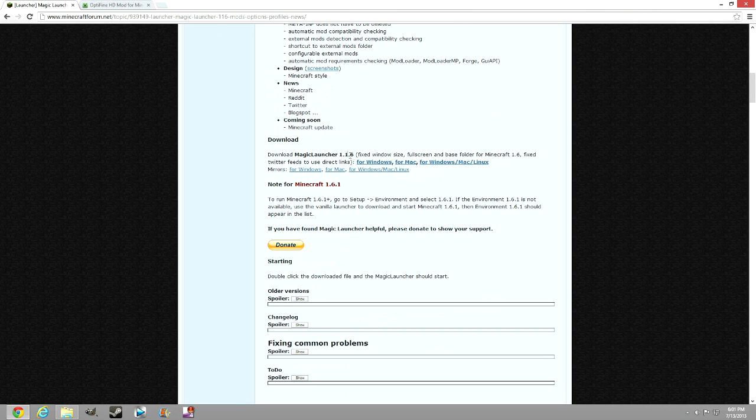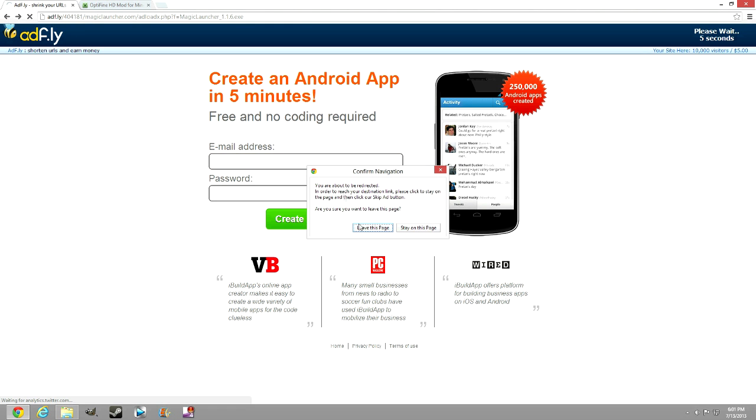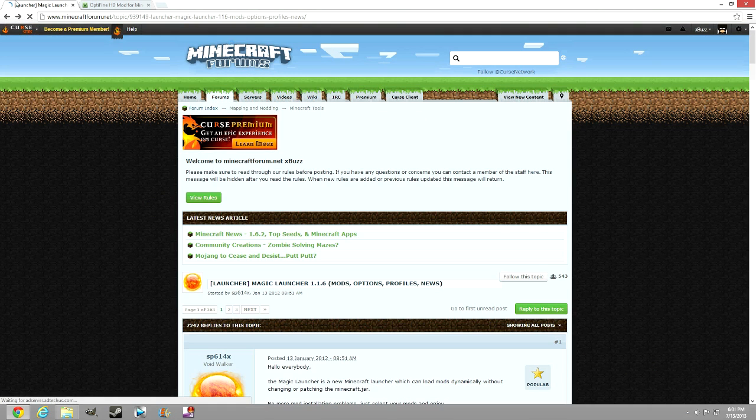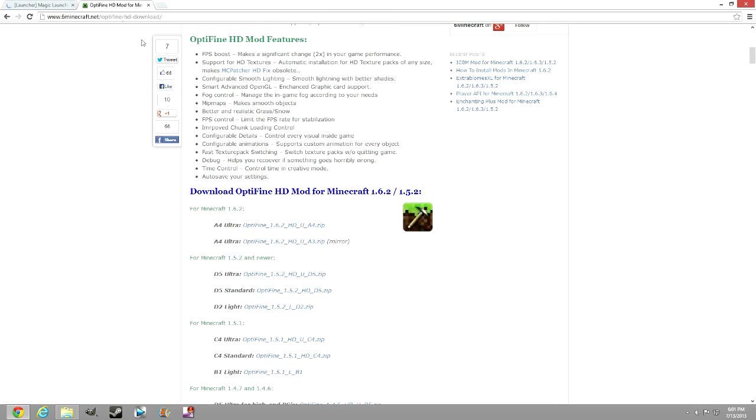There should be a link in the download section for Windows, Mac, whatever you use. Just go ahead and download that. It should bring you to a MediaFire file. Once you go to the AdFly, skip that. I already have it downloaded.